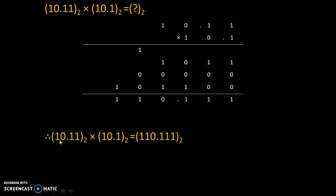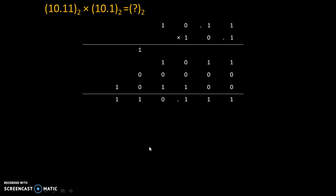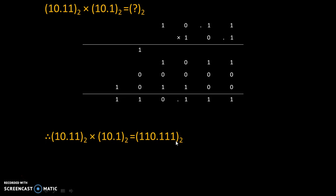That's why final answer is 10.11 to the base 2 into 10.1 to the base 2 is equal to 110.111 to the base 2.